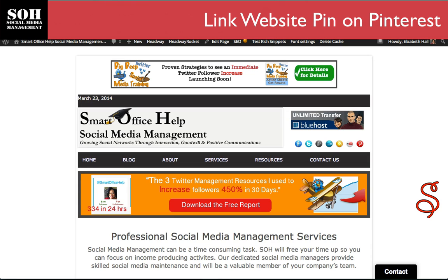It's your extraordinary social media manager Elizabeth Hall here with you today, and I want to show you how to make sure that you don't miss the most important thing that needs to be done on Pinterest — and that's to link your pin back to your website. I'm going to show you two ways that you can do this.